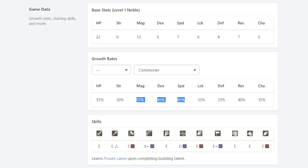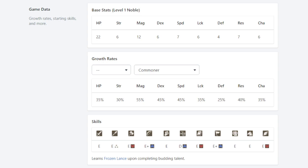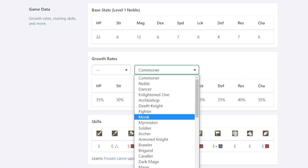Growth rates are actually, these three, magic, dex, and speed are all pretty similar to Lysithea, who I think is a mage that most people would consider is pretty good. And they're really only less by like 5 to 10% at most. That's actually pretty gnarly. Just 5% less on a growth rate from Lysithea in magic means you're probably gonna have a pretty fat magic stat by the end of the game.